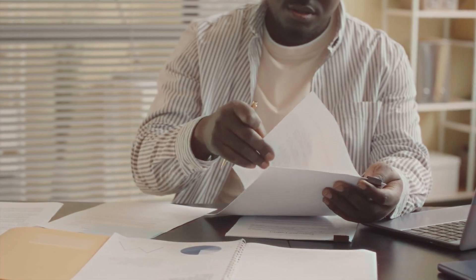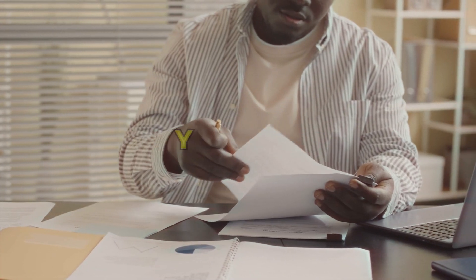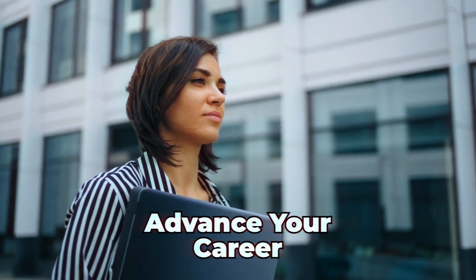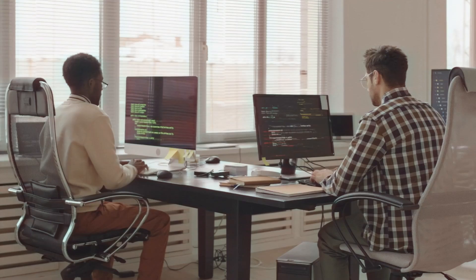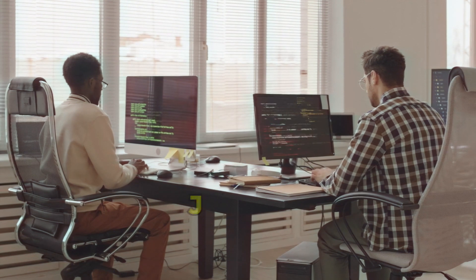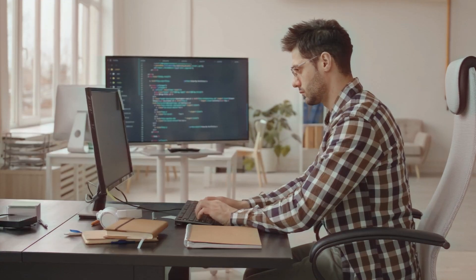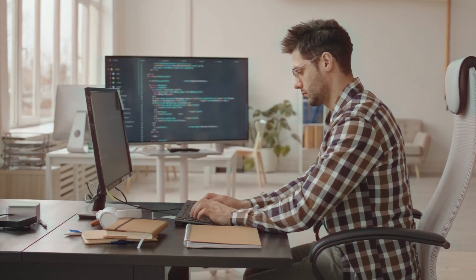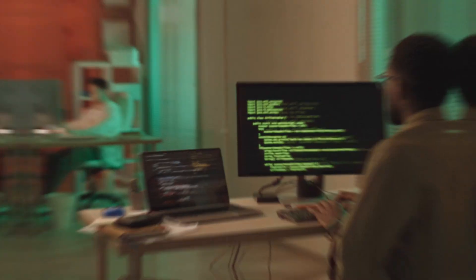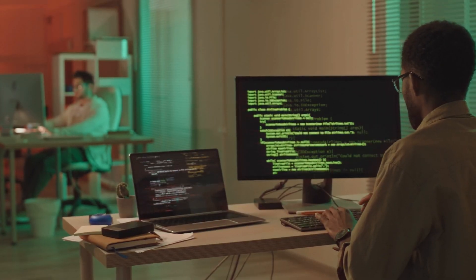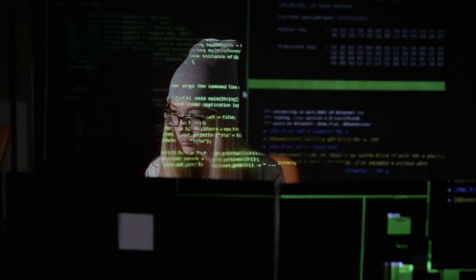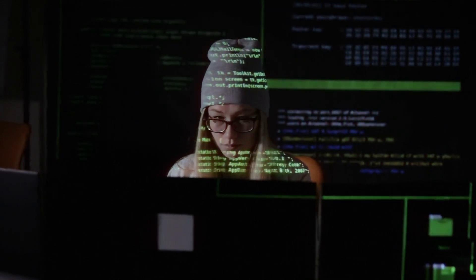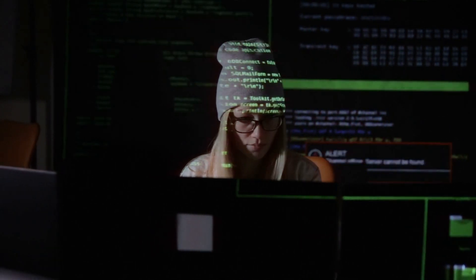Whether you're looking to strengthen your resume with tech skills, advance your career, or stay relevant in the dynamic job market, acquiring a top tech skill can significantly boost your career growth. But with several options available, it might be challenging to identify the most valuable tech skills in the job market.